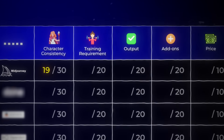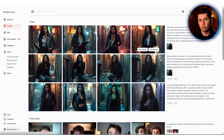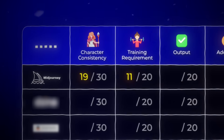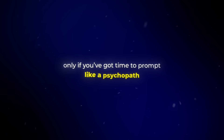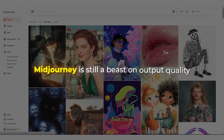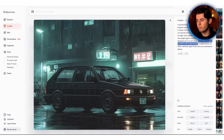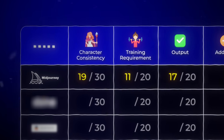Training requirement is where it becomes obvious this tool wasn't built for long-term character use. There's no training — you can't upload three images and say 'this is the character.' You're working image to image, which means the second you change anything, you've lost the original character. It's 11 out of 20 here, because it's usable, but only if you've got time to prompt like a psychopath. Visuals though — Midjourney is still a beast on output quality. Lighting, depth, and shadows: it nails that polished cinematic look. That's why it gets a 17 out of 20 here.